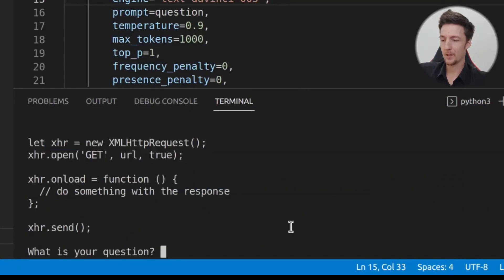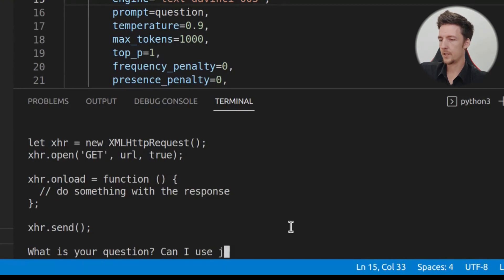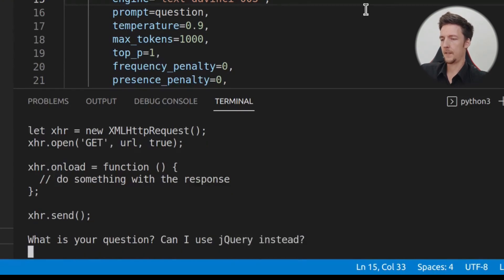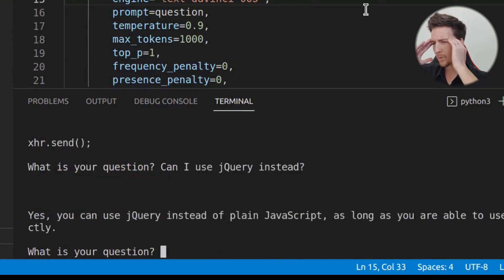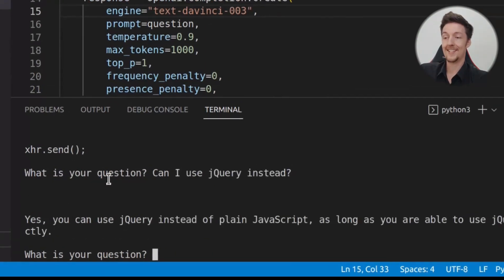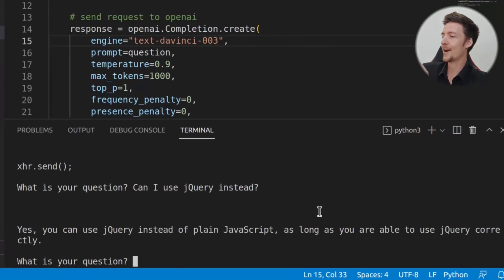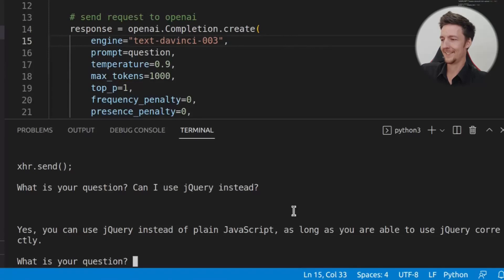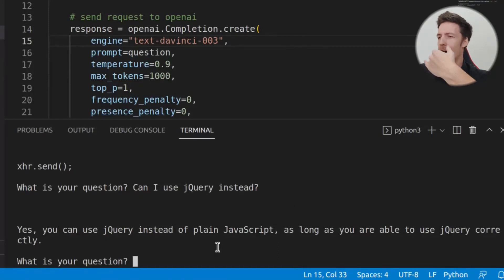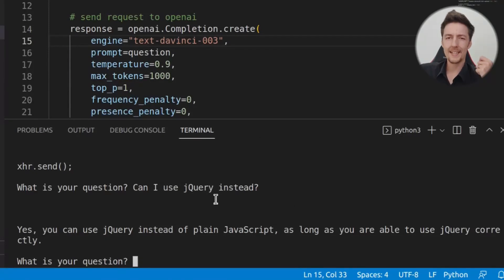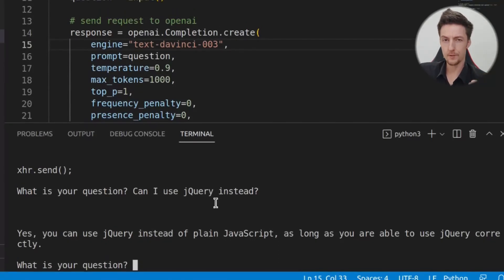Now, this doesn't know anything about context. So if I ask, can I use jQuery instead? Then it's going to say, what? It says, yes, you can use jQuery instead of plain JavaScript, as long as you're able to use the jQuery correctly. What? So now, how do we fix this? How do we get some context to this?